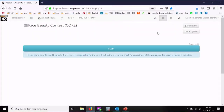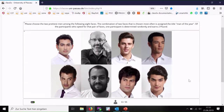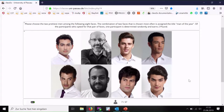The game is quite easy — it's just a warm-up game. The second game will be directly connected to the CORE thing. We play for real money; I have two pounds here. The game is quite simple: there are eight faces. Please choose the two prettiest men among the following eight faces. The combination of two faces chosen more often is assigned the title 'man of the year.' One participant from those who opted for the winning pair is determined randomly and earns two pounds. You have to select two faces — just two faces, not three or four.